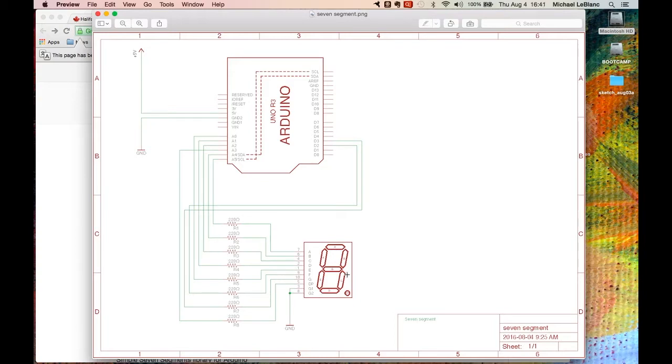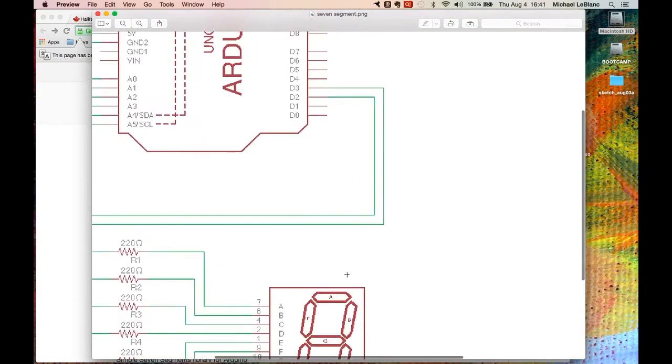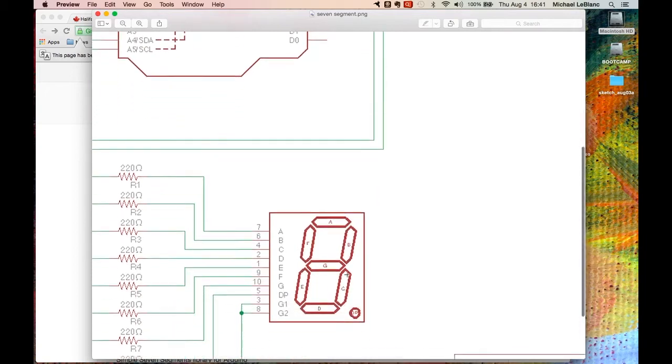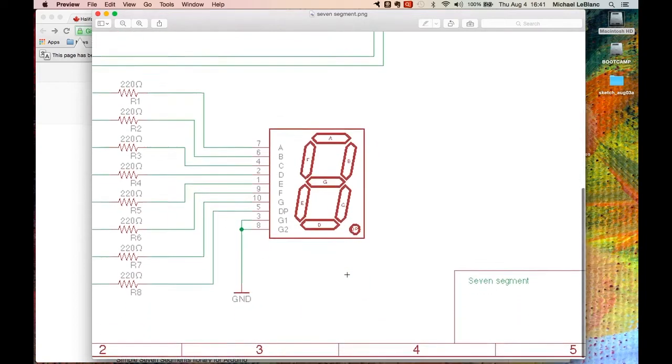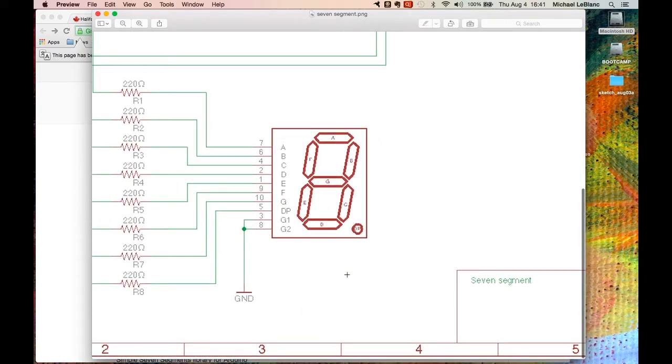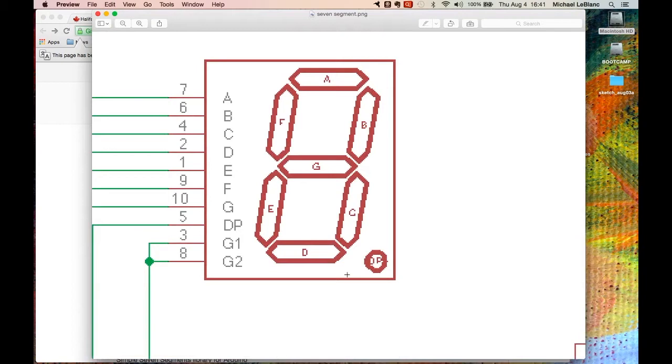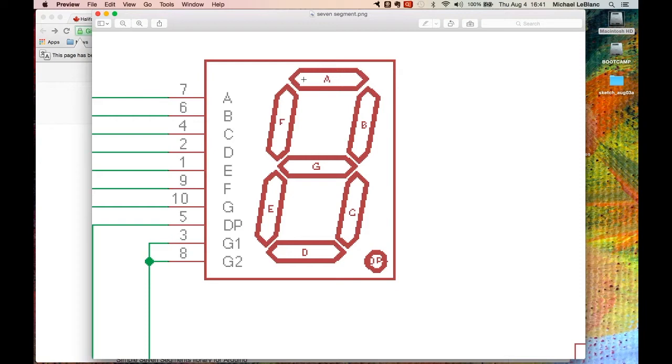I'll zoom in so you can see the LED is configured so that each segment is a different LED and they're lettered. So the top segment here is a, b, c, d, e, f, and dp for decimal point.